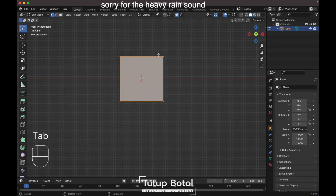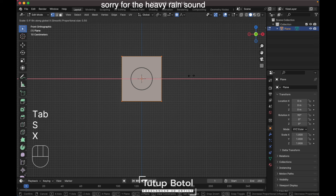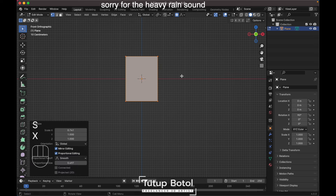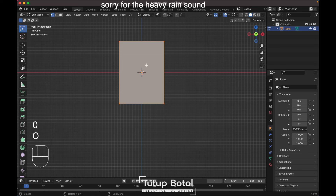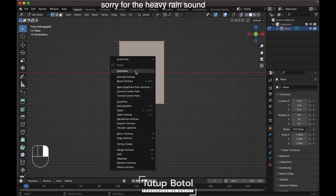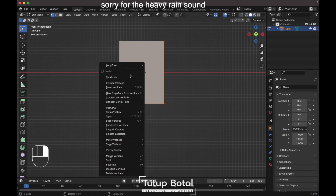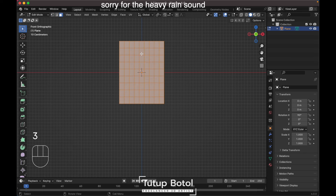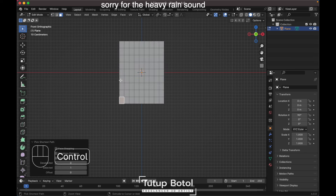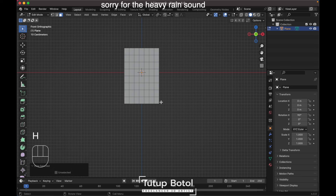Tab to edit mode, scale it on the X-axis like this. Right-click, set the pipe, make it an X segment. Go to face mode by pressing 3 on your keyboard. Hold Ctrl, select this face, click over here, over here, and over here. Press H to hide.